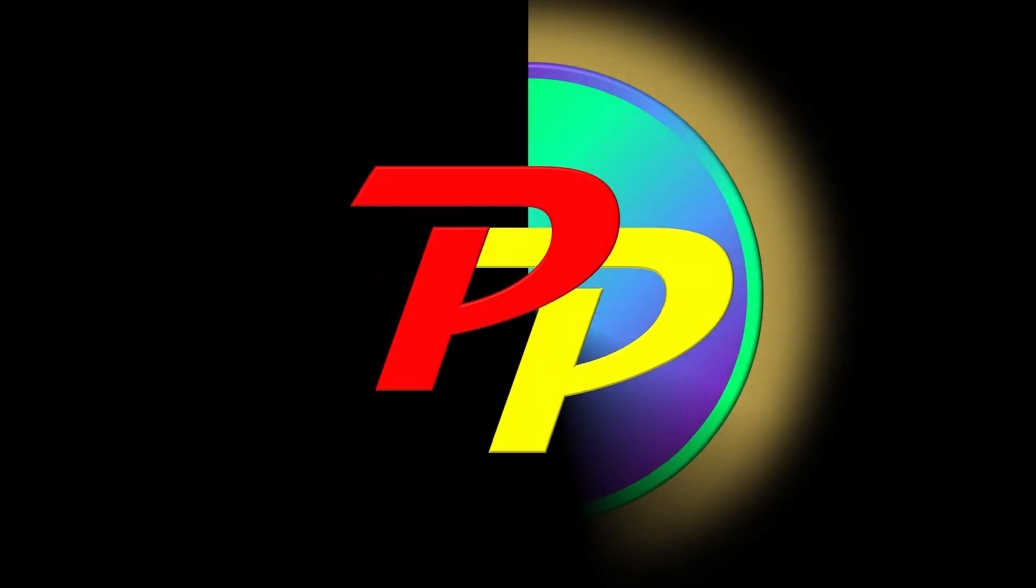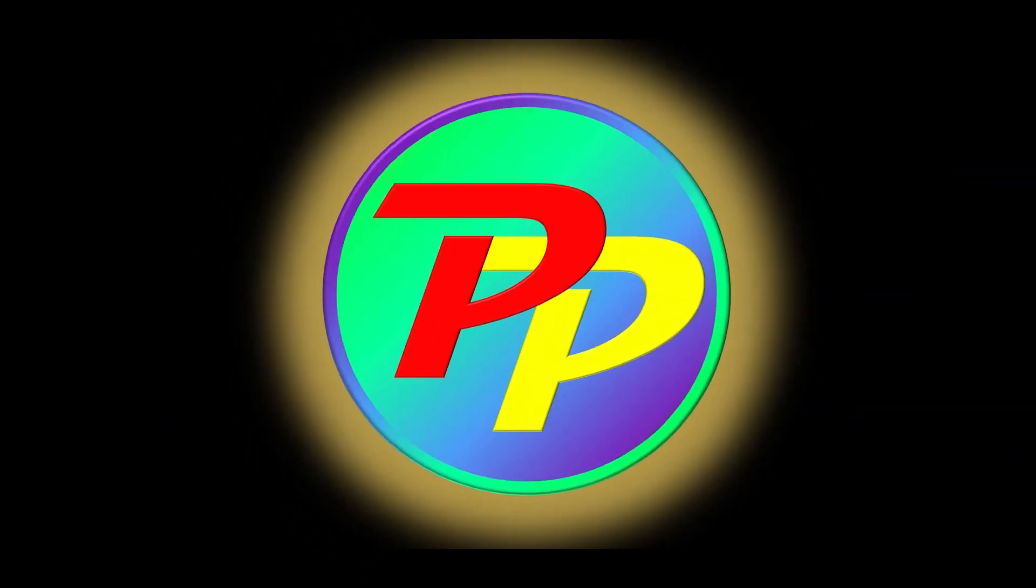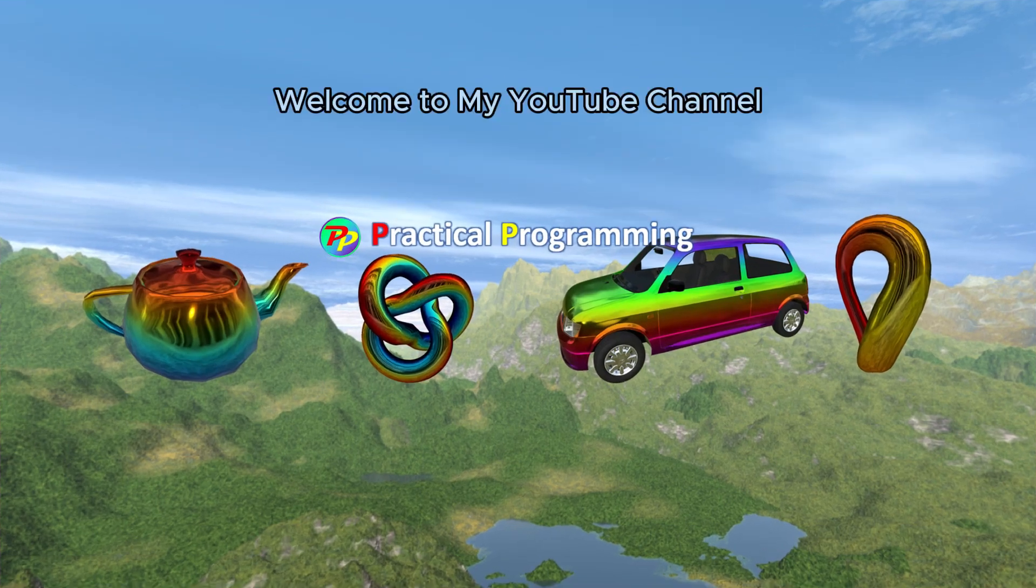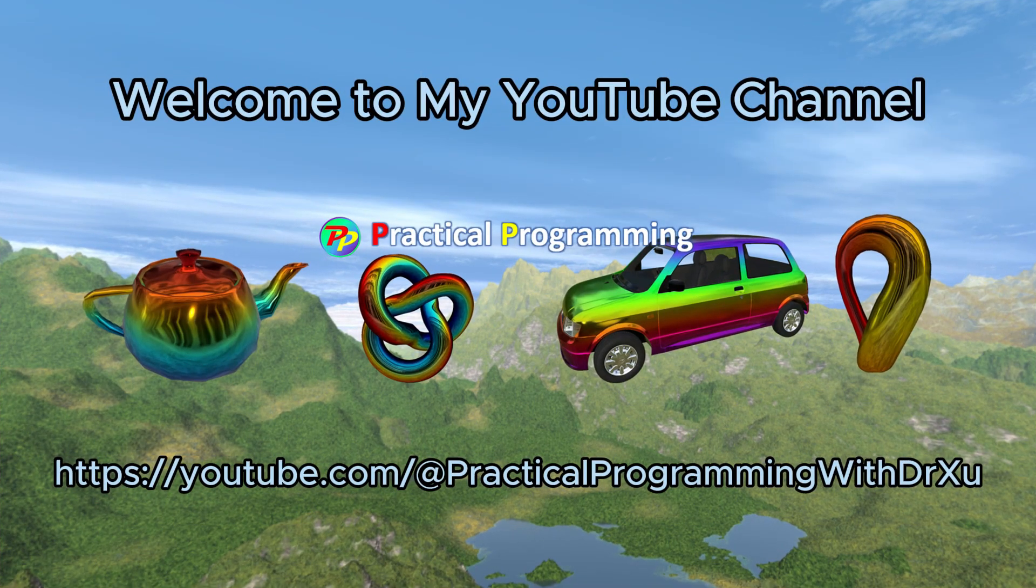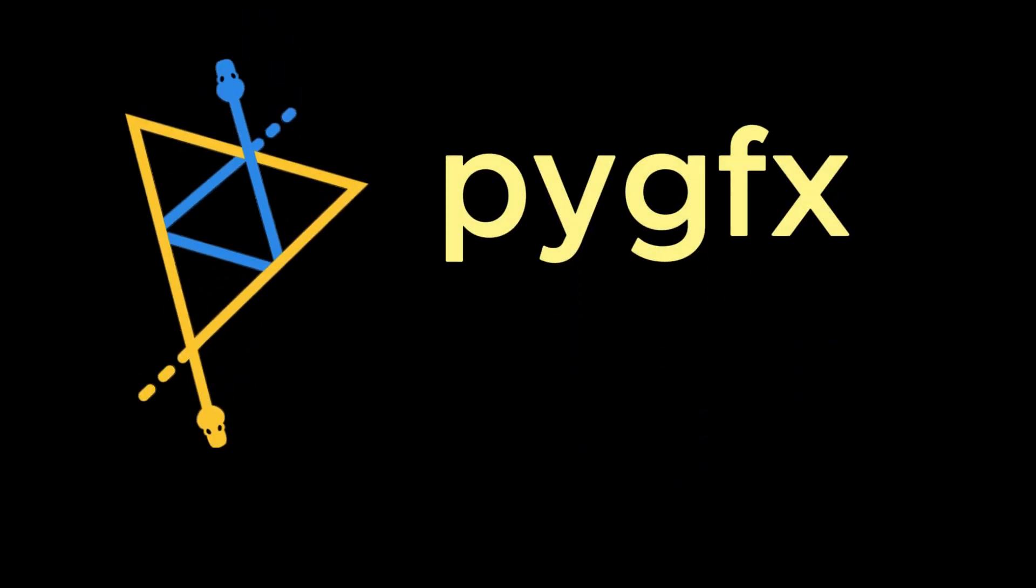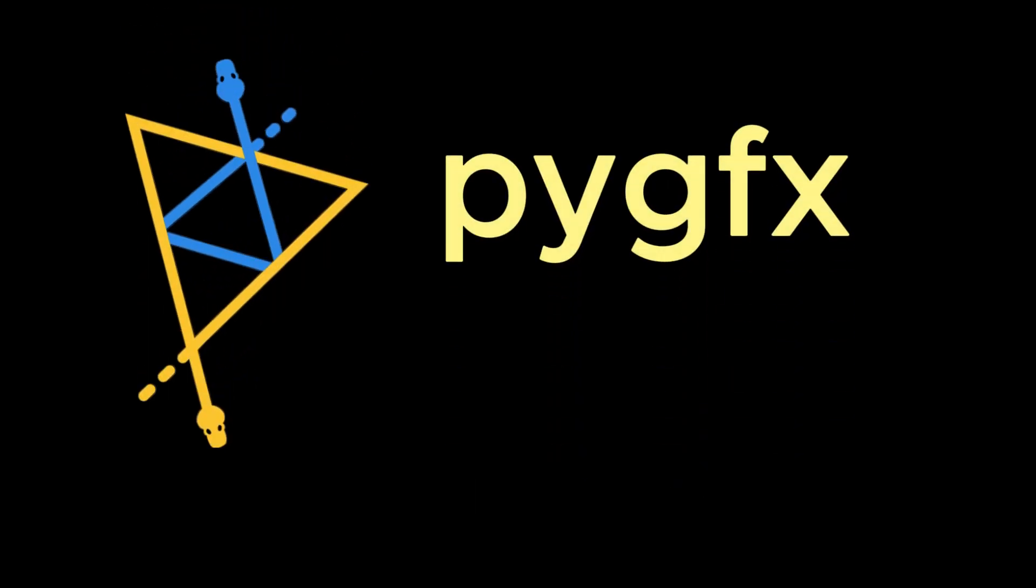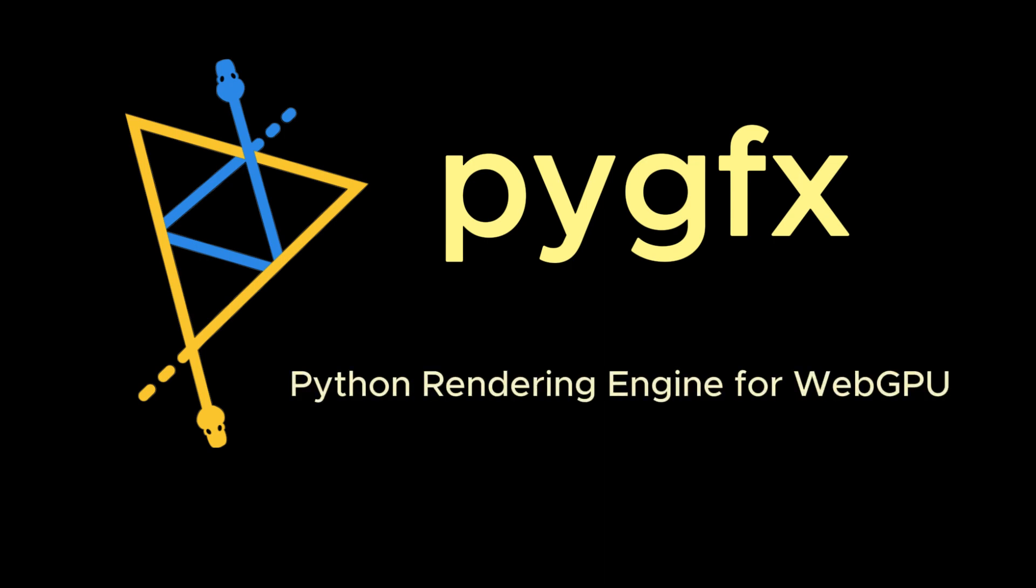Hello everyone, welcome to my YouTube channel, Practical Programming with Dr. Su. Today, let's delve into the PyGFX rendering engine.